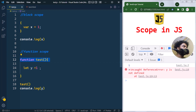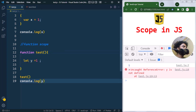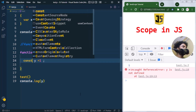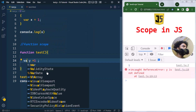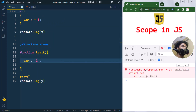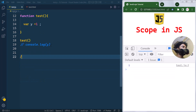In function scope, variables are created when the function starts and deleted when the function completes, so y only has visibility within that function. Importantly, var, let, and const all have similar visibility in the case of function scope.